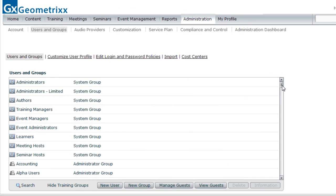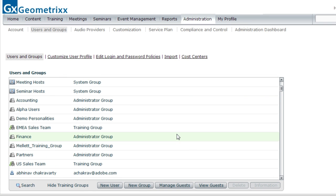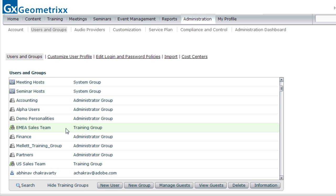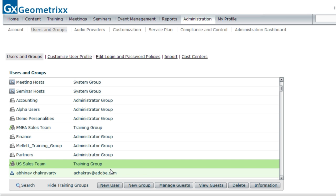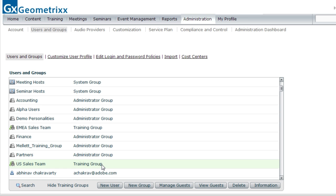There are also training groups — I've got one called EMEA Sales Team and another called US Sales Team. These are special groups created by training managers. A training manager doesn't have access to the full administration Users and Groups section, but there's a Users and Groups section under the training module allowing training managers to create a limited number of groups, which are registered here as training groups.